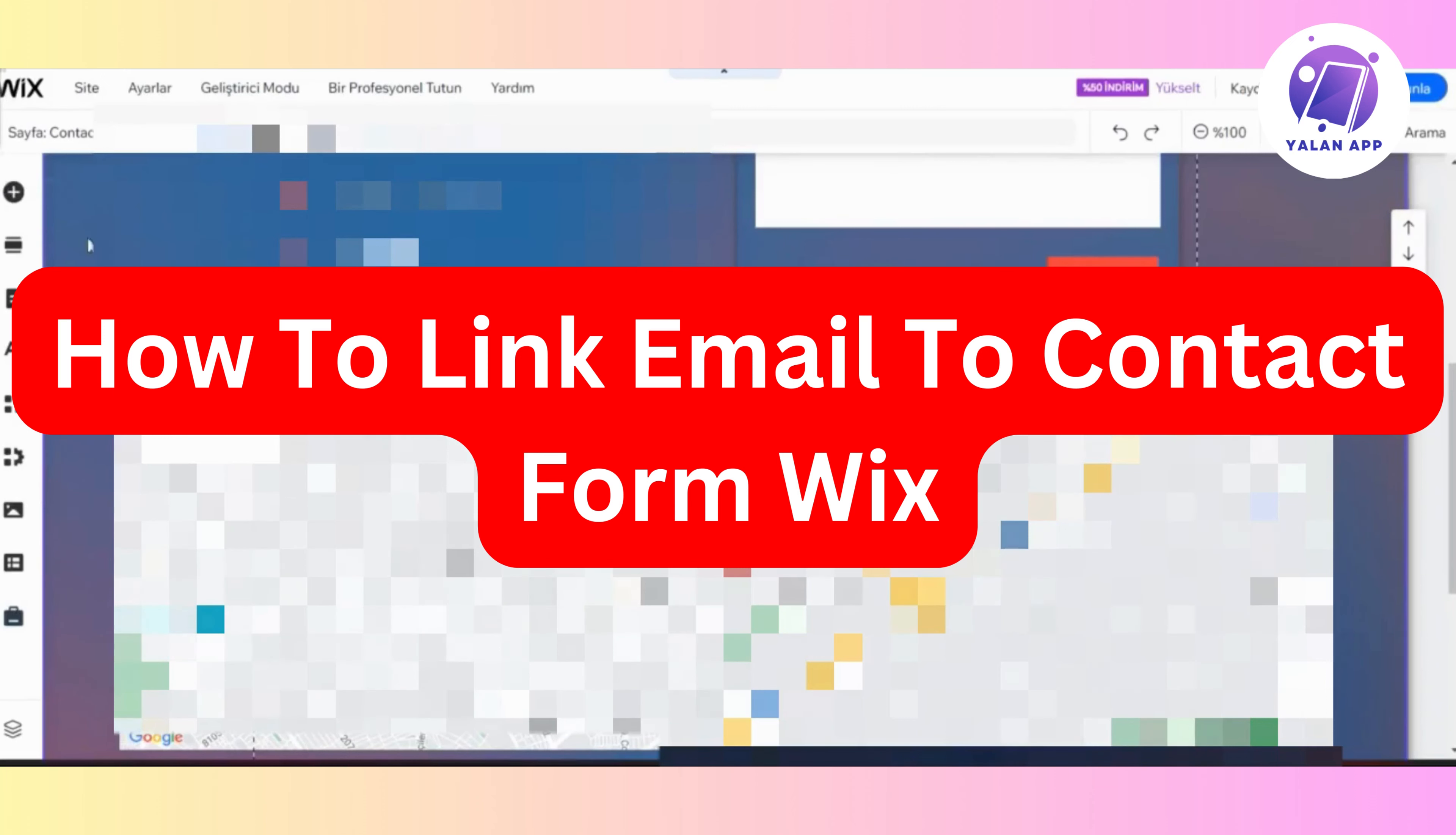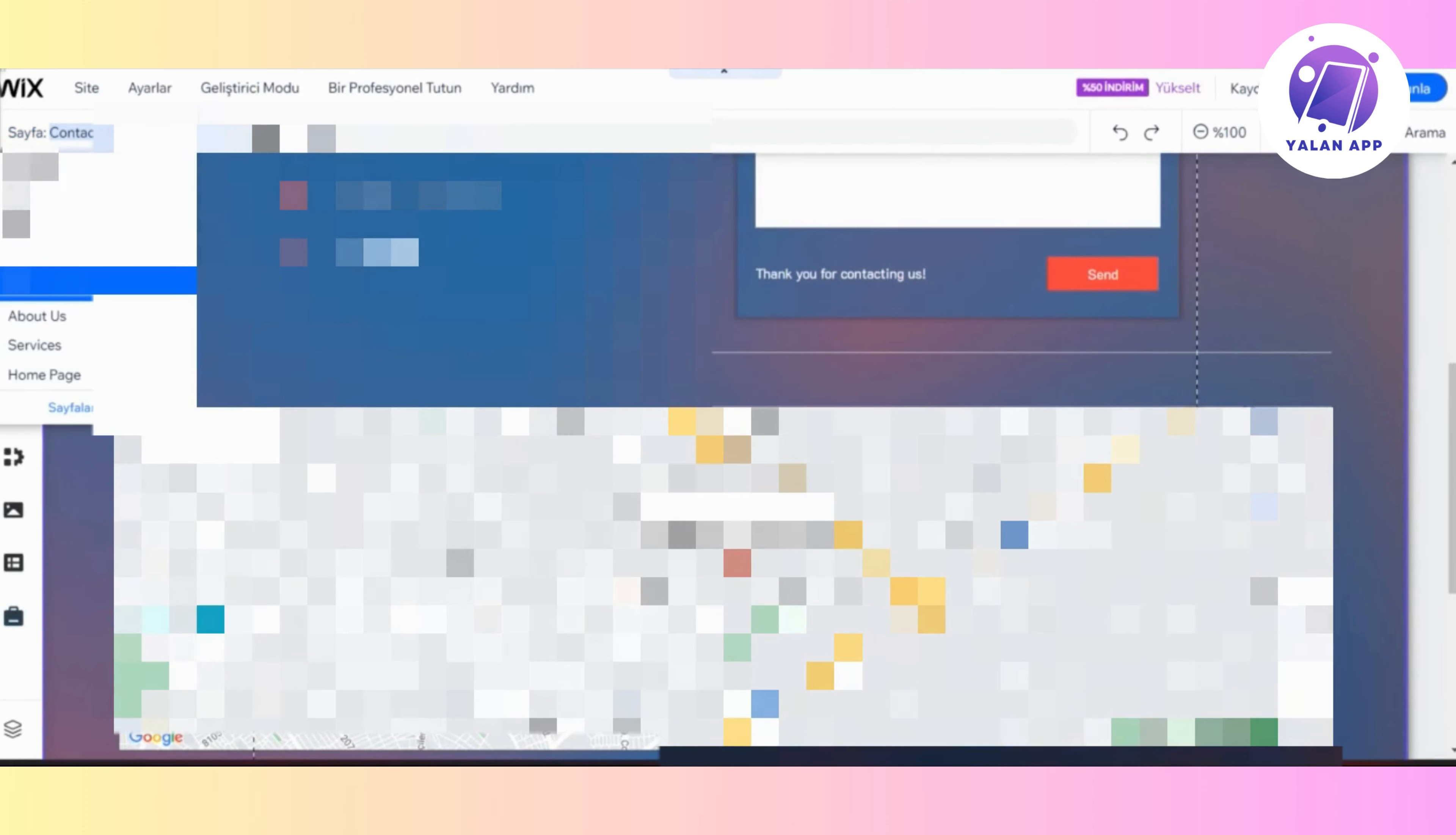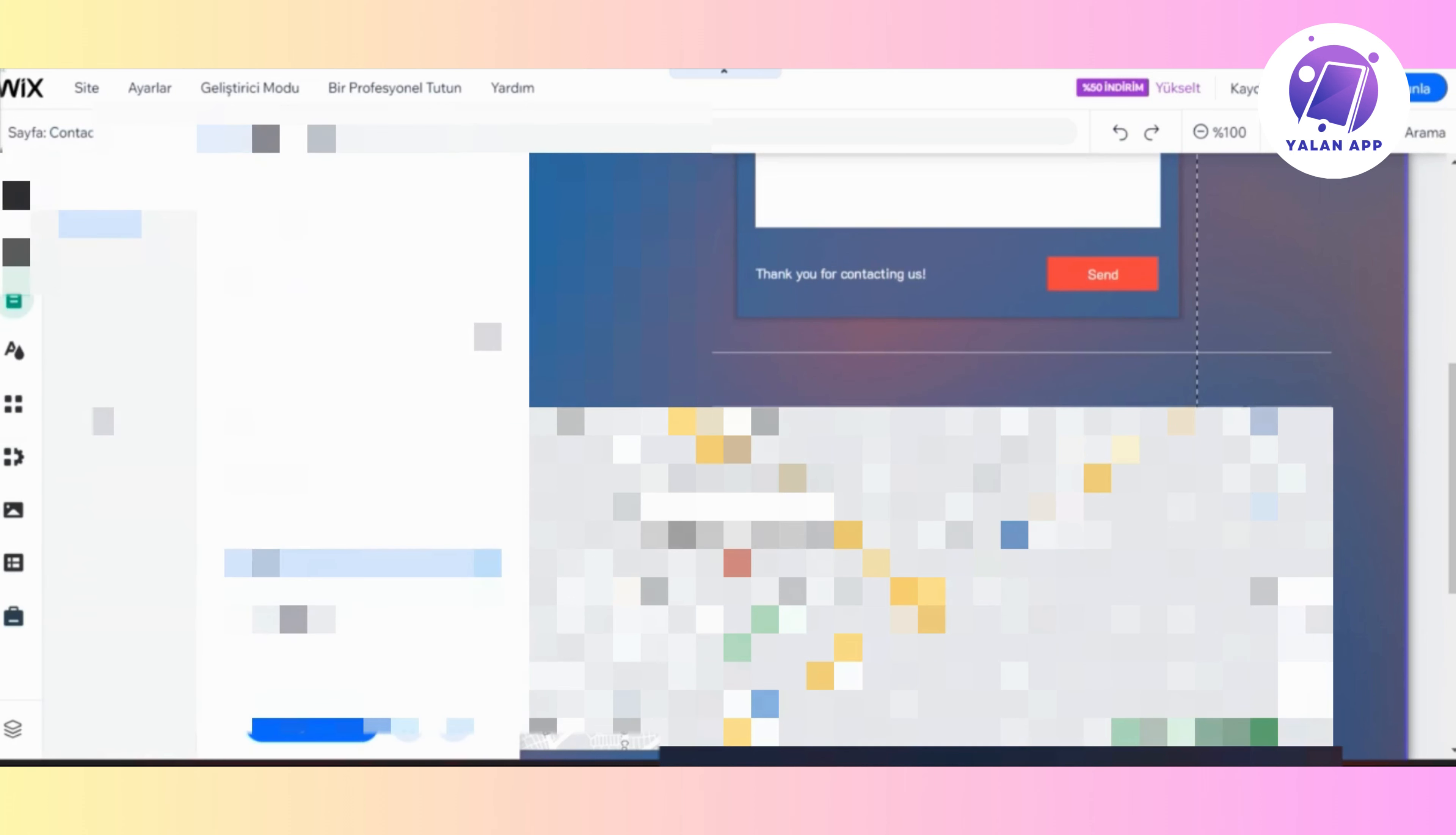Hi there, in this video I'm going to show you how to connect an email address to a Wix contact form. To do that, the first thing you need to do is go to your Wix account.